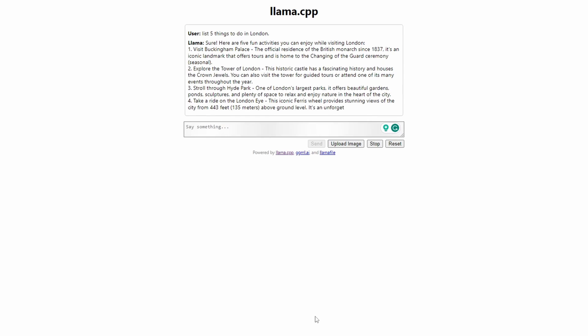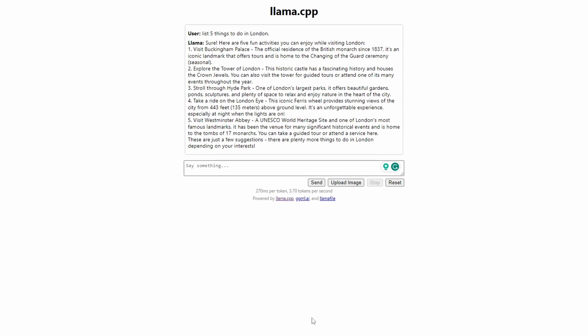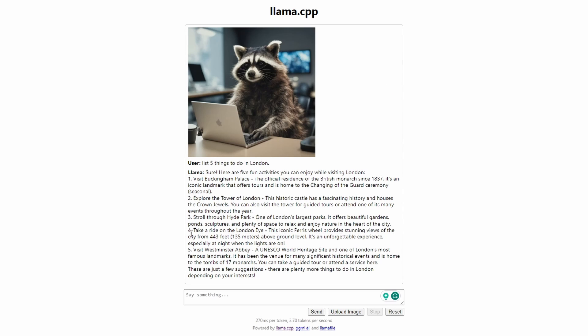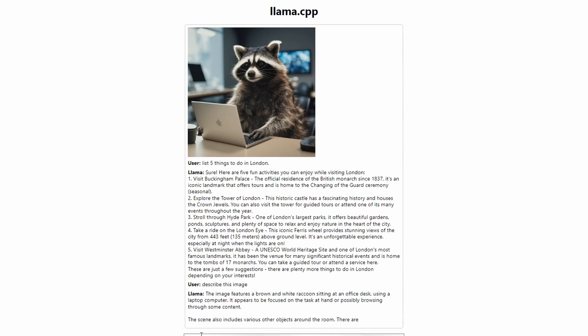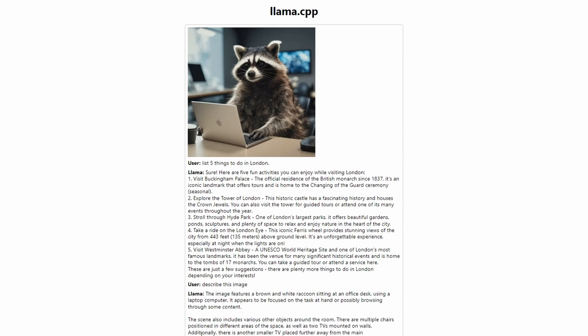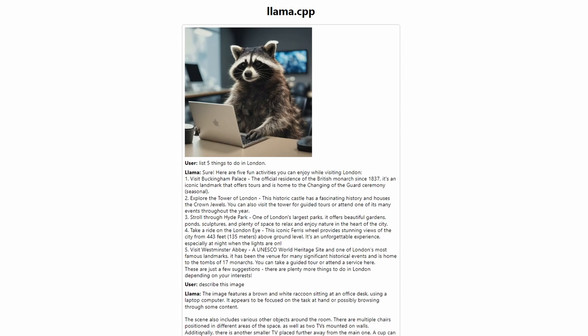Now this model that they give you here is not only just a text model, you can also upload images. So I'm going to click on Upload Image and pick an image to upload. Okay, so there is an image that I've picked. Actually it's an AI-generated image, but we can say to it now, describe this image. Now it did take a few minutes to get to it. Here, the image features a brown and white raccoon sitting on an office desk using a laptop computer. It appears to be focused on the task at hand or possibly browsing through some content. And then it goes on to describe it. So here we have a model that can do both text and media stuff running locally on your PC.